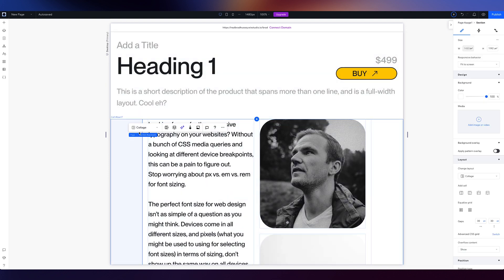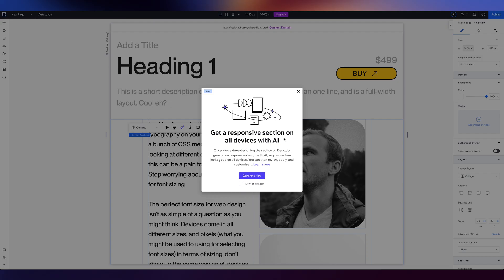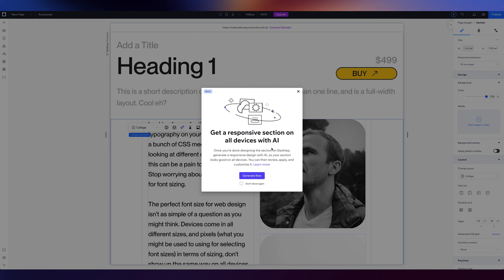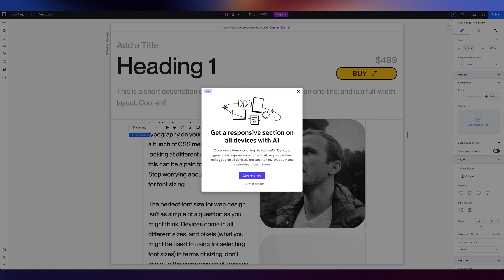And as you can see, we've got this like kind of AI twinkly stars, get a responsive section on all devices with AI. Once you're done designing the section on the desktop, generate a responsive design with AI. So your section looks good on all devices. You can then review, apply, and customize it.